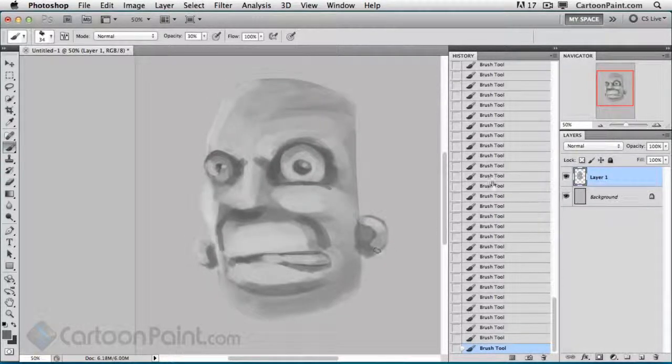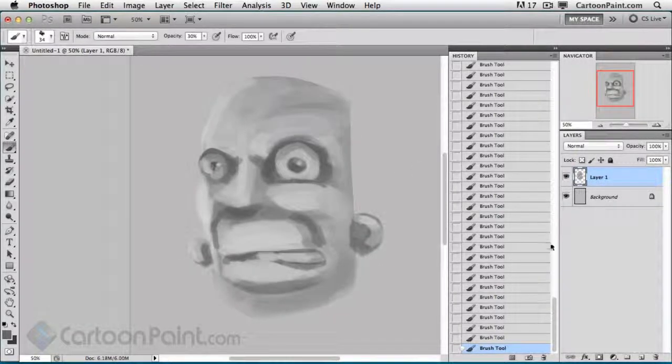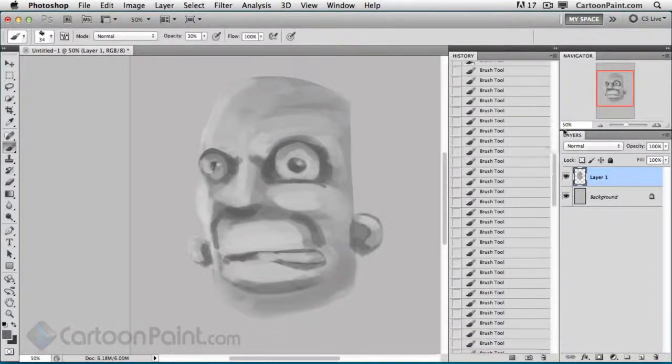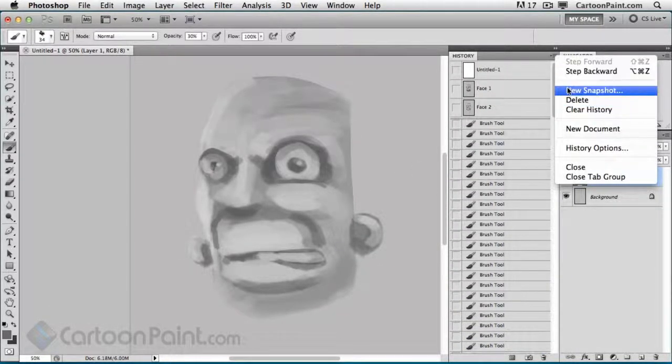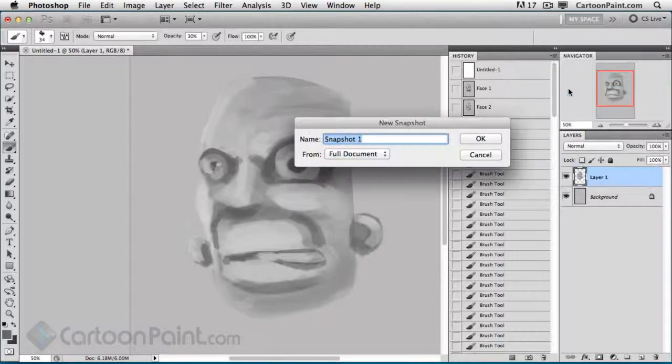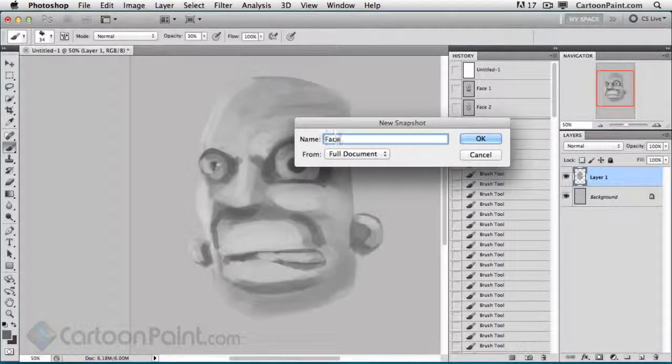I could probably spend a little more time on here, but we're going to save this state out now. So a new snapshot. We'll call this Face 3.